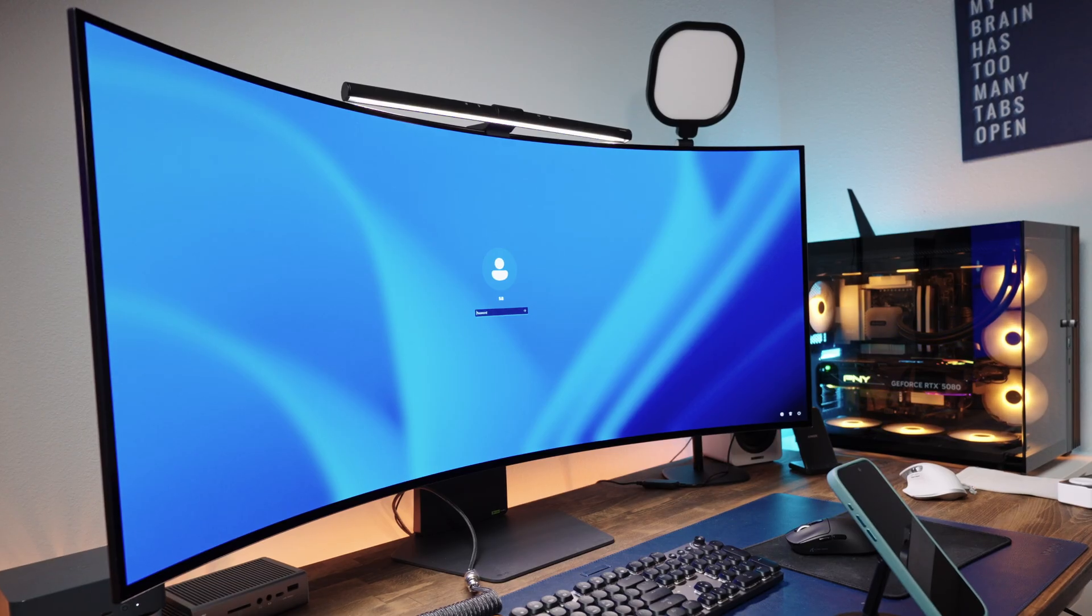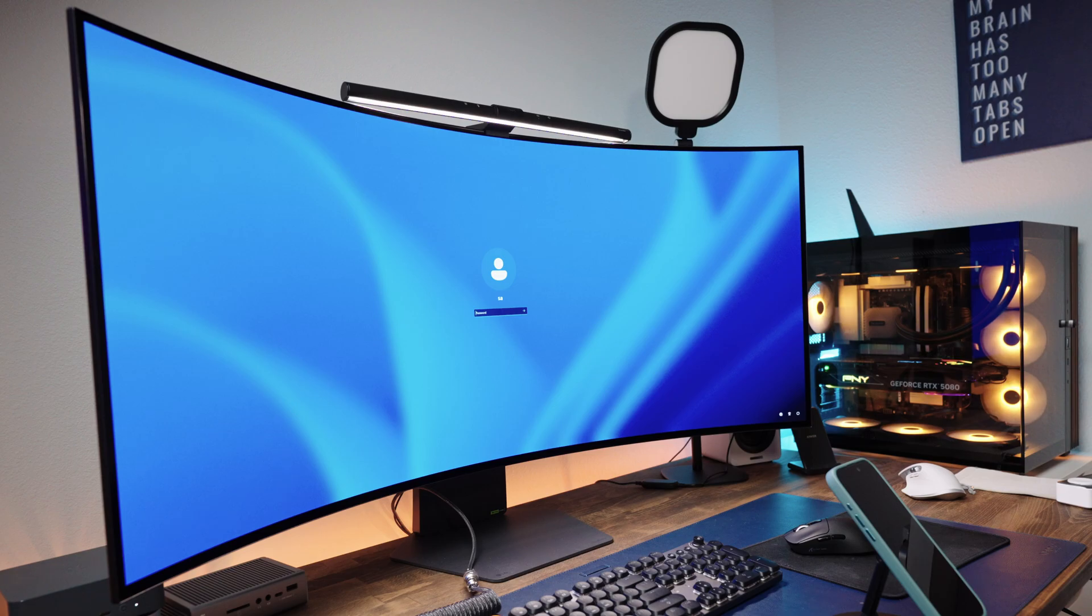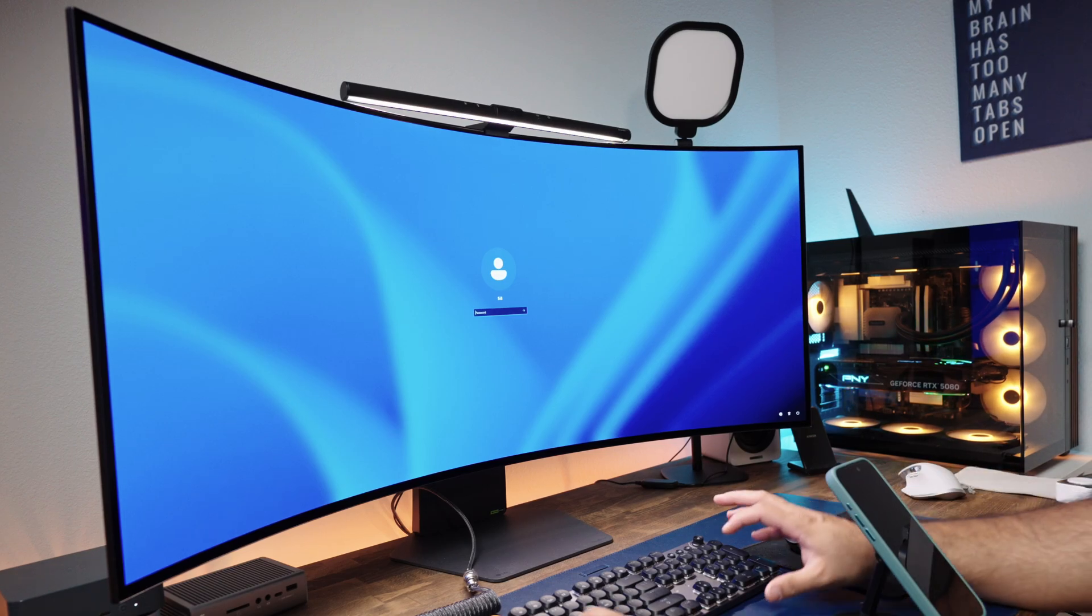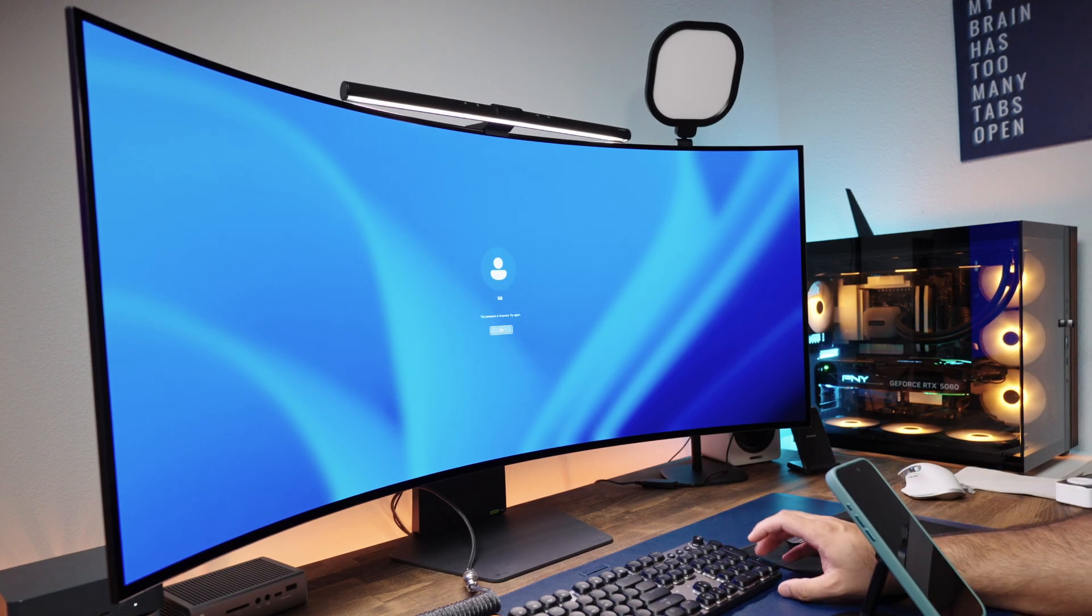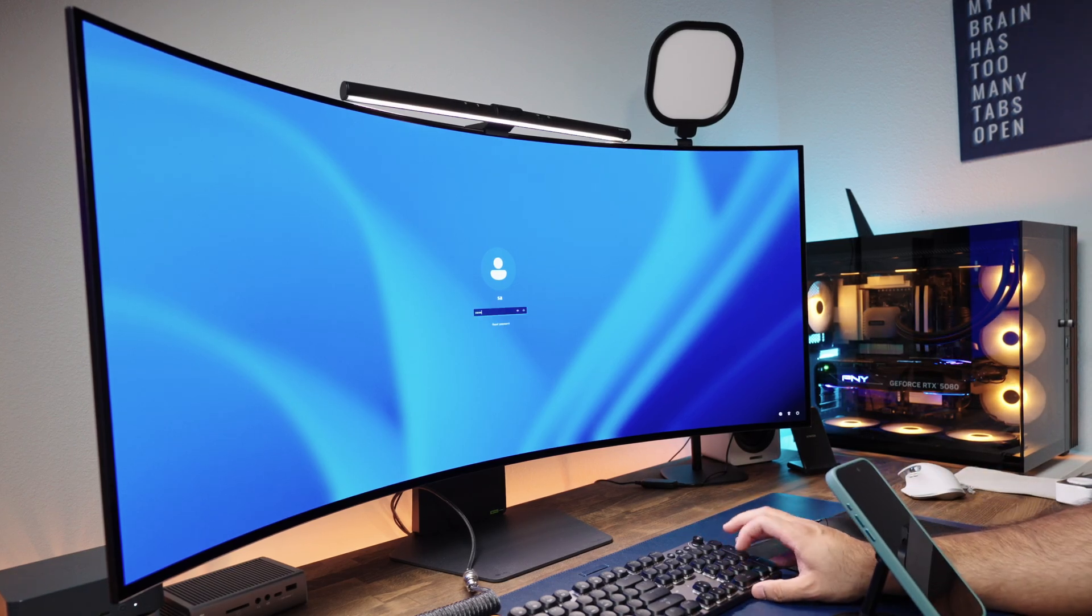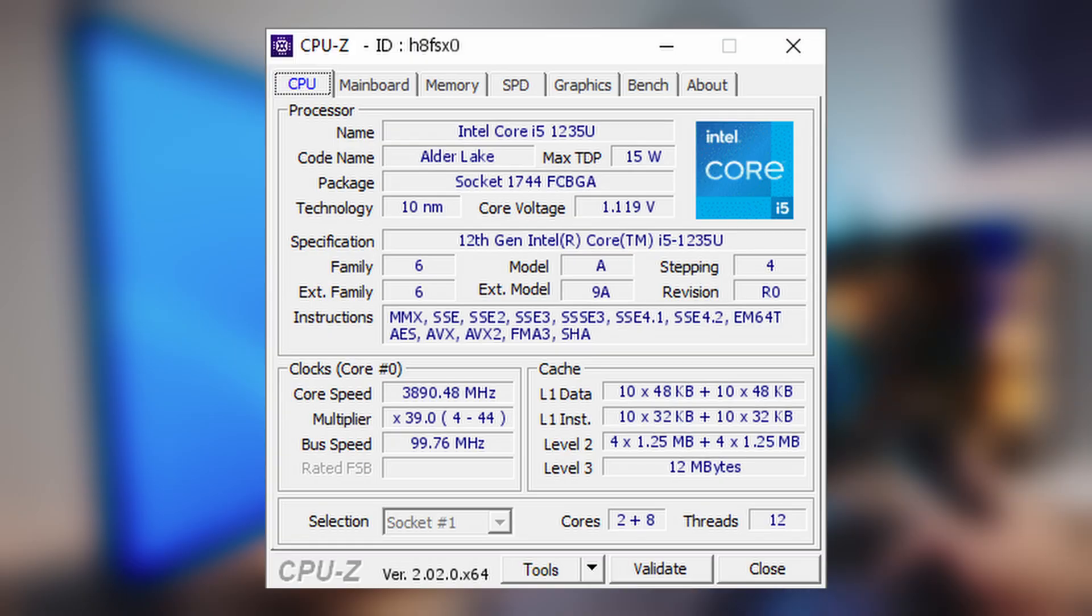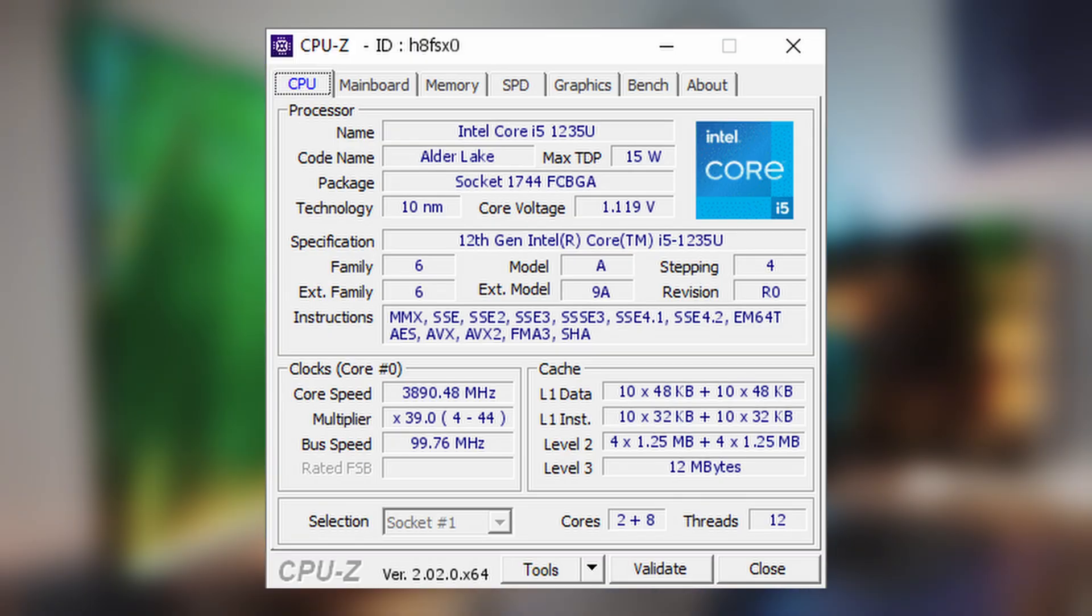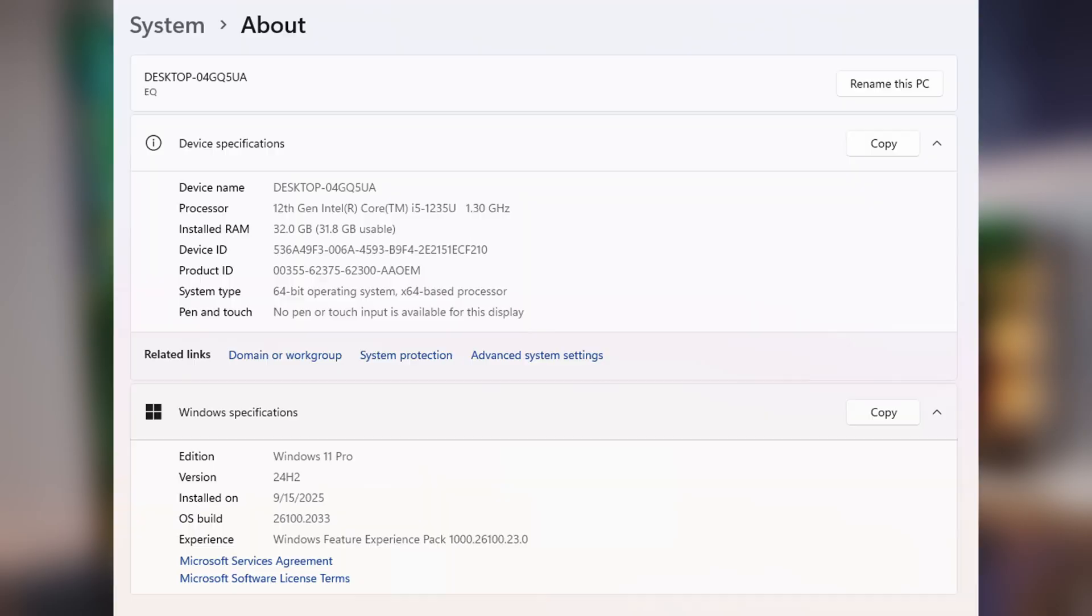All right, so the question is, what is this really good for? Well, first, what we could do is do some synthetic benchmarking so that we can see where this PC stands. So as for specs, this is Intel Core i5-1235U, and this is a 10-core 12-thread CPU that can boost up to 4.4 gigahertz.